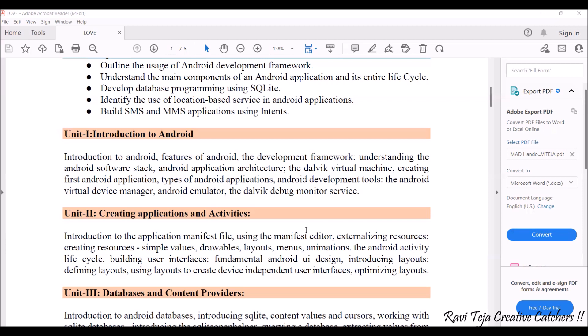Once again, this course is completely related to the theoretical aspect. We will be dealing only with theoretical topics, which will be useful for your written exam. We have nothing to do with the practical or lab sessions here.